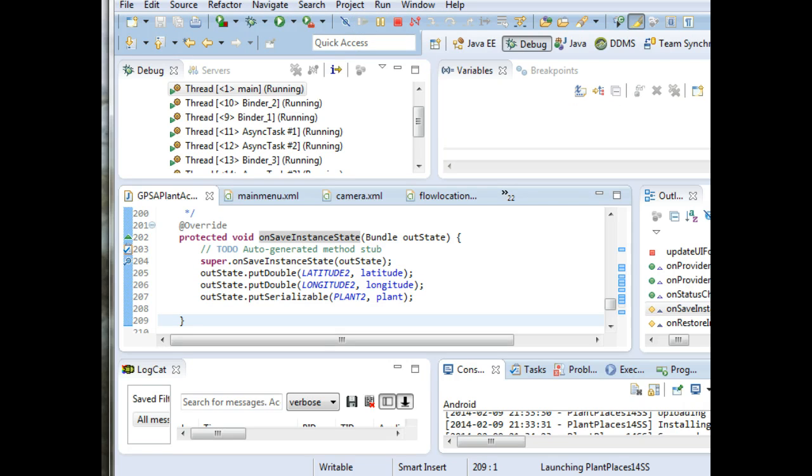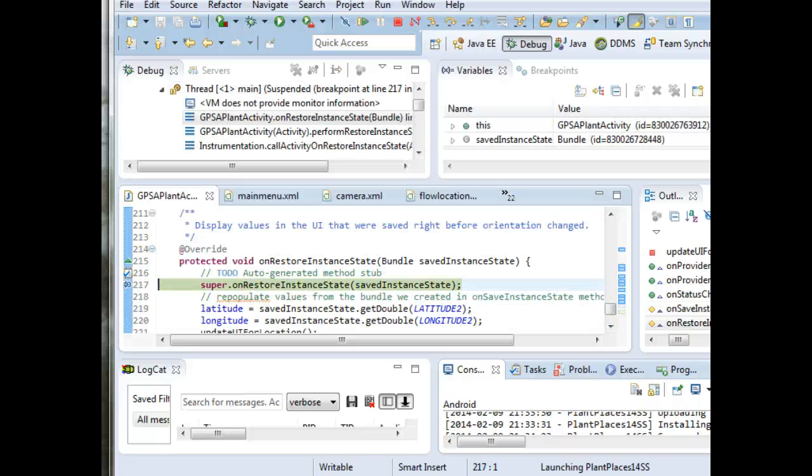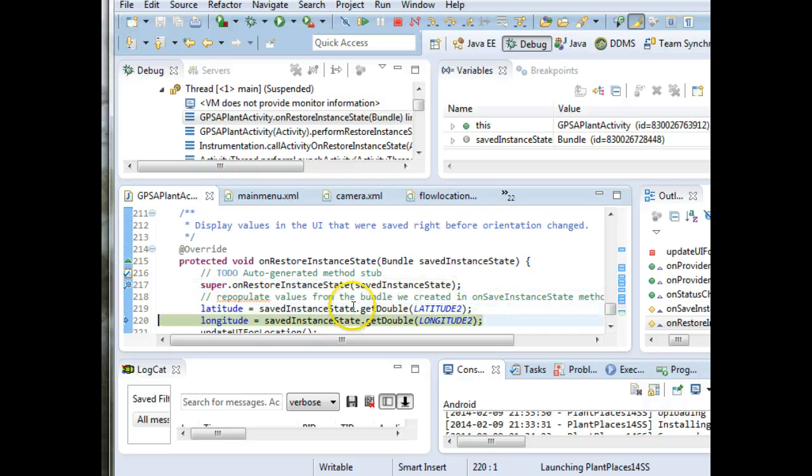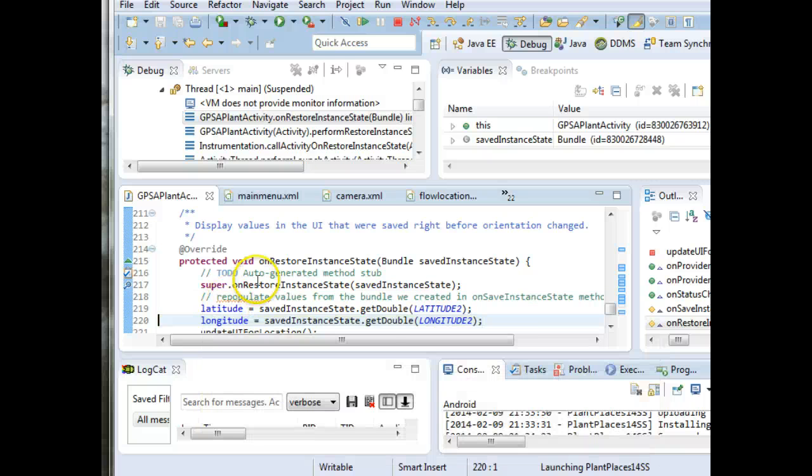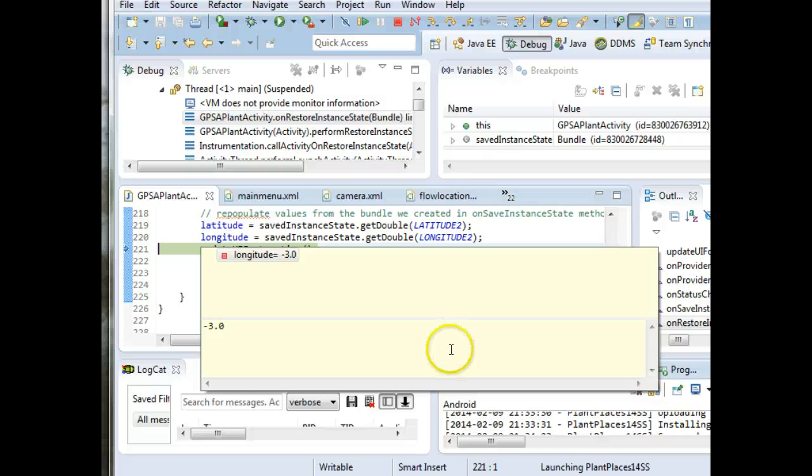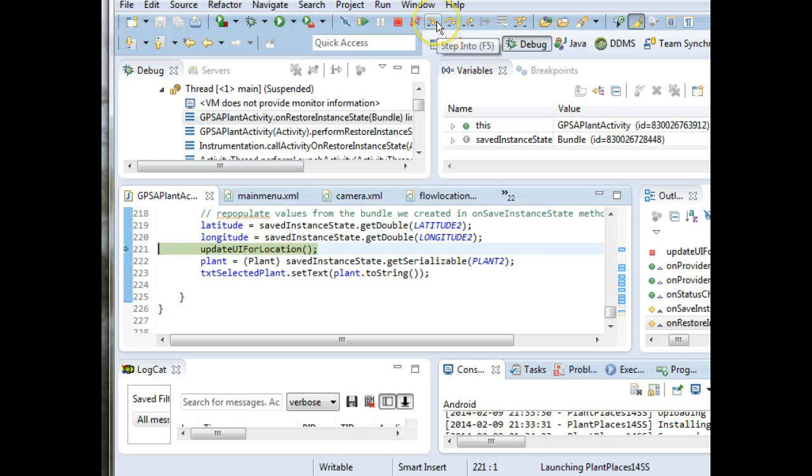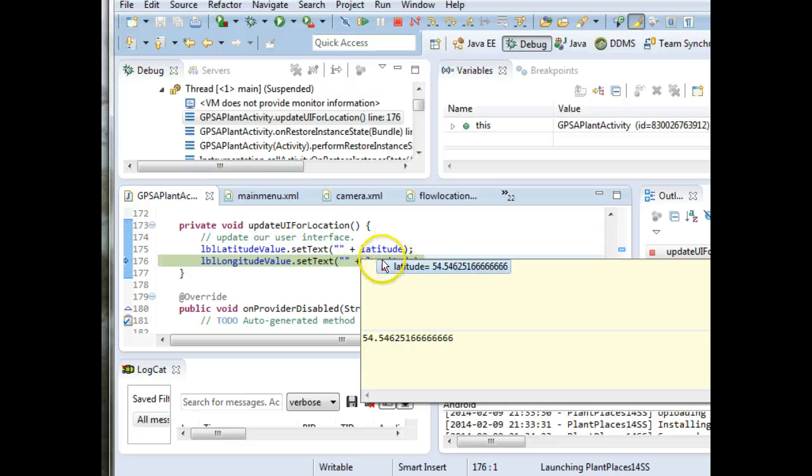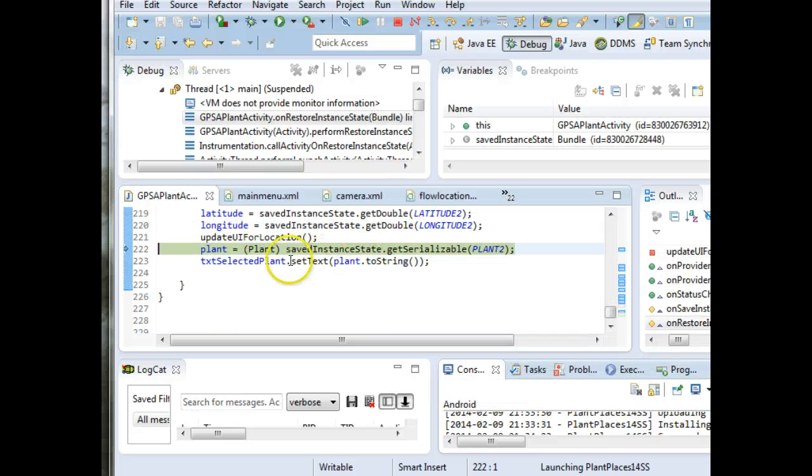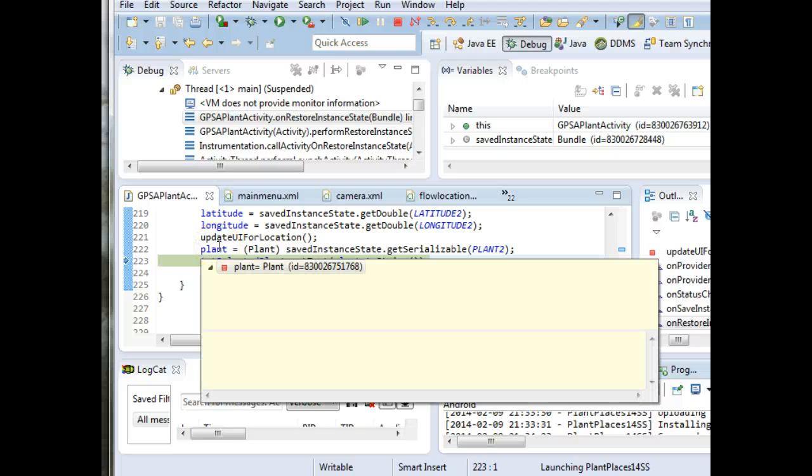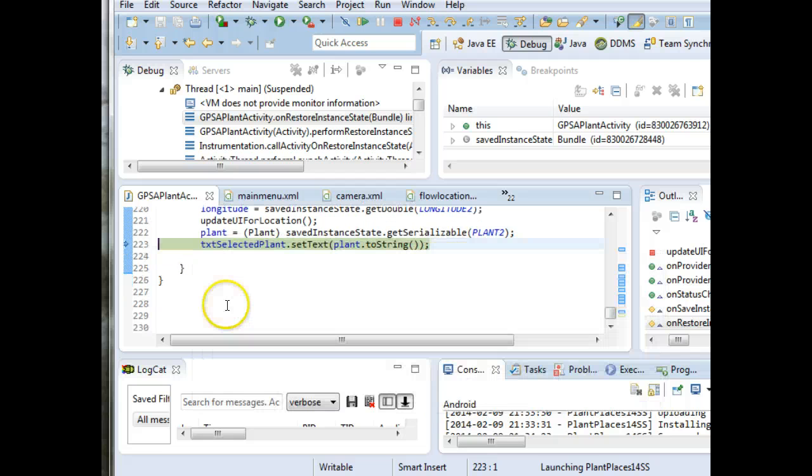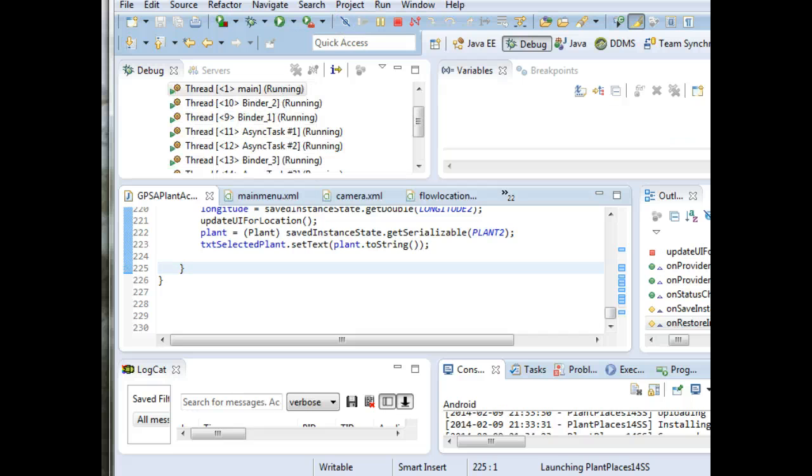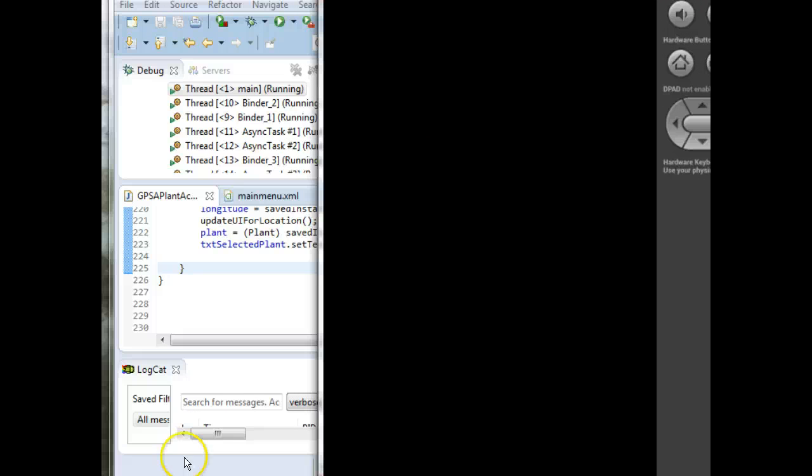And now what's going to happen is we should call on restore instance state next. And here we go. This is where it's about to repaint the screen. And what we're doing is we are going to repopulate all of our previous variables. Latitude, 54, looks about correct. Longitude, minus 3, looks about correct. Now, F5 to step into update UI for location. Update the UI with our latitude and longitude values. Now, get our plant. And we'll see. This should be our red bud. Sure enough, it's our Sursus canadensis, our red bud. And now we're going to update the UI with that plant information. And we choose play. And let's see what we get in the emulator.